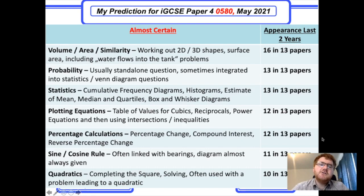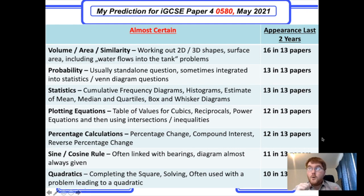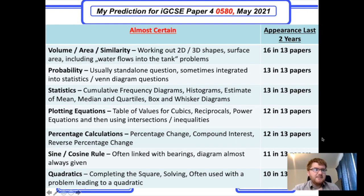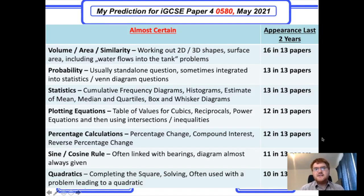The last topic, and probably the most nuanced, is quadratics. Know how to complete the square — that comes up directly sometimes. You need to solve quadratics using the formula or factorising. Often they give you a speed-distance-time problem or a geometric problem that leads into a quadratic — that's typically worth three or four marks — and from there you solve the quadratic and find the correct solution that fits the given situation.